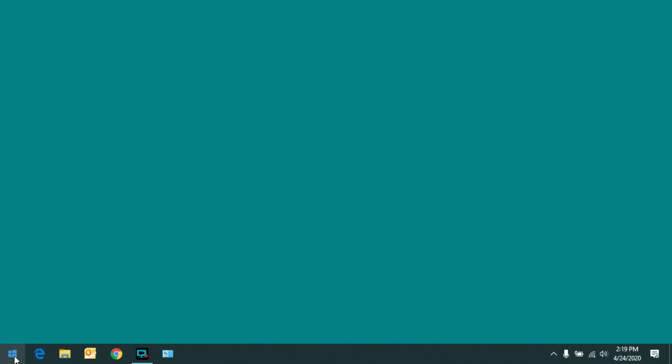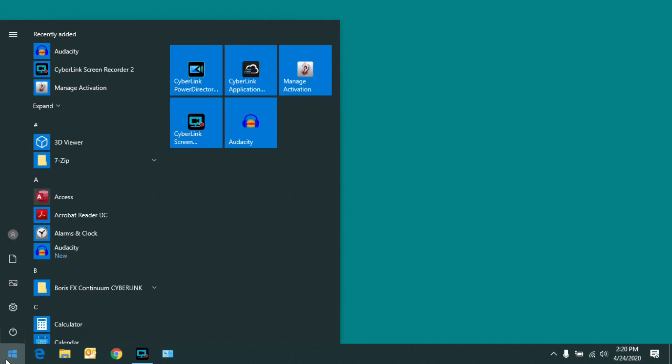And now you can see when I click on the Start menu, it snaps right open rather than rolling into view like it did before.